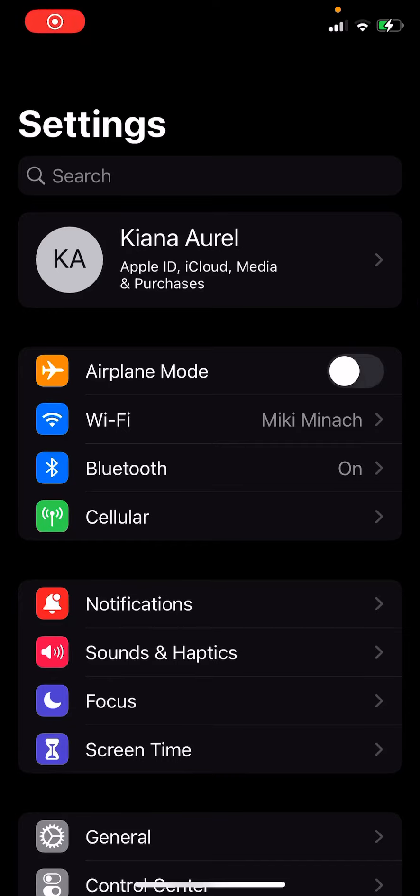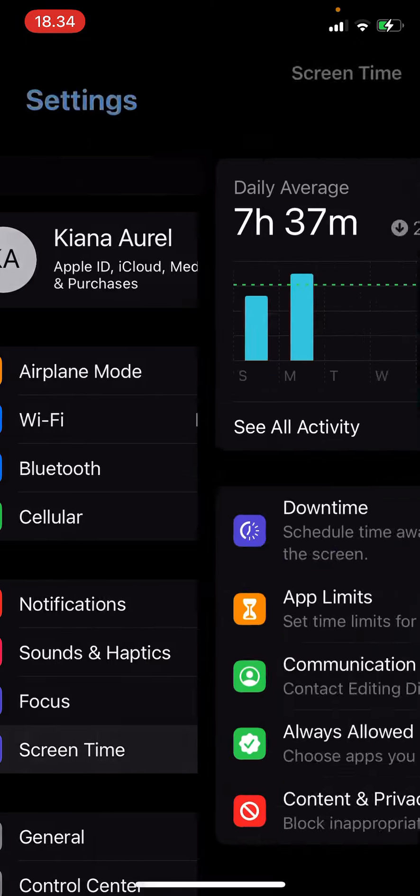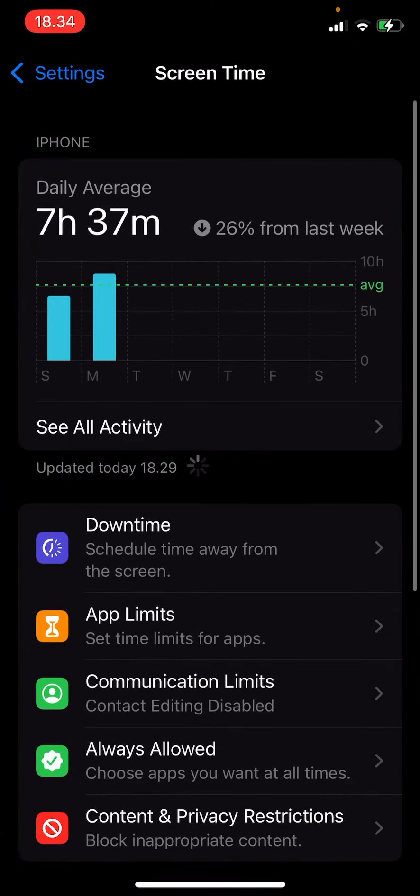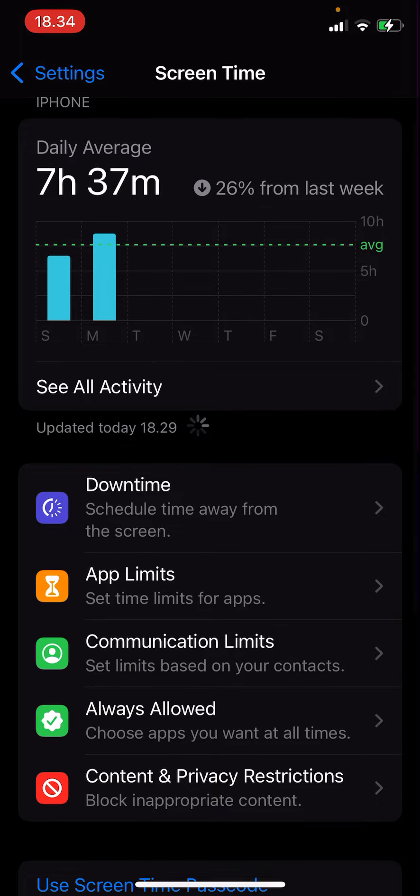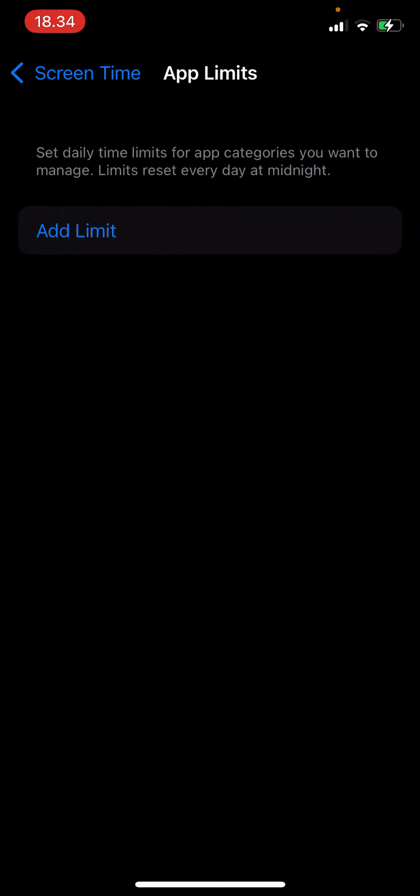Hey guys and welcome back to this channel. In this video I'll be showing you how you can add an app limit on the iPhone settings. To do that, you're just going to go to settings, go to screen time, and then go to app limits.